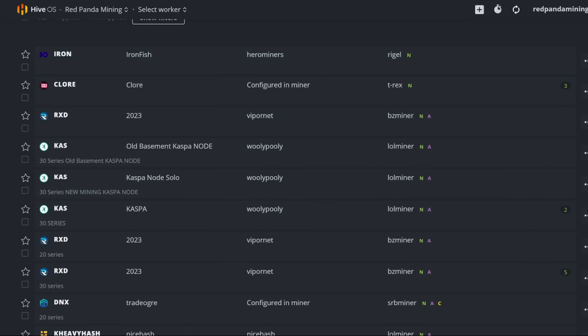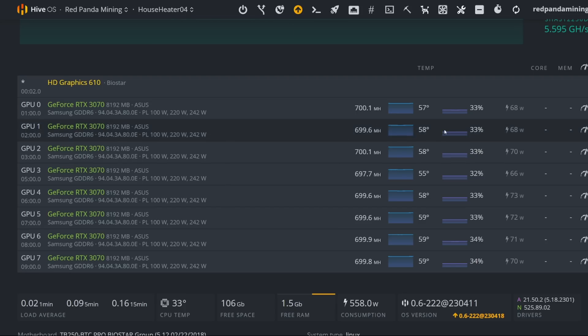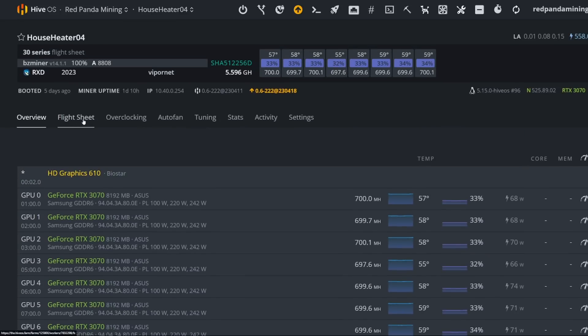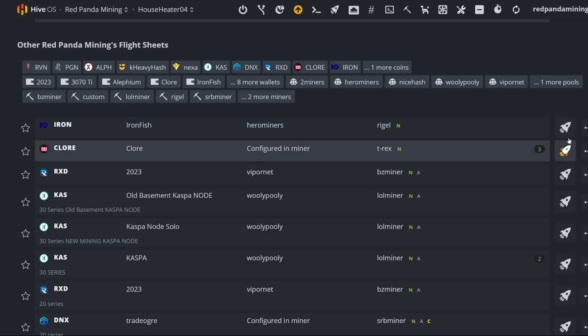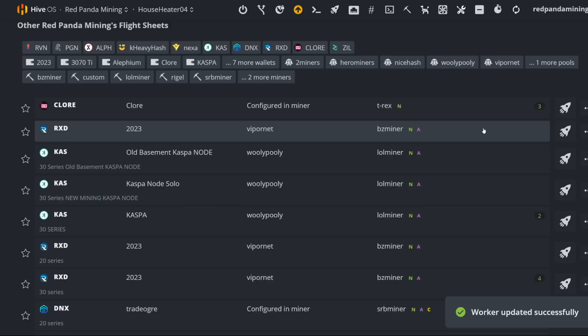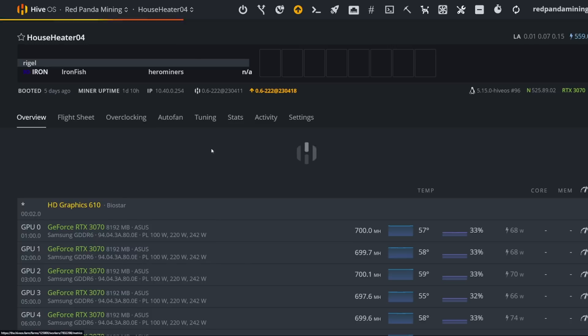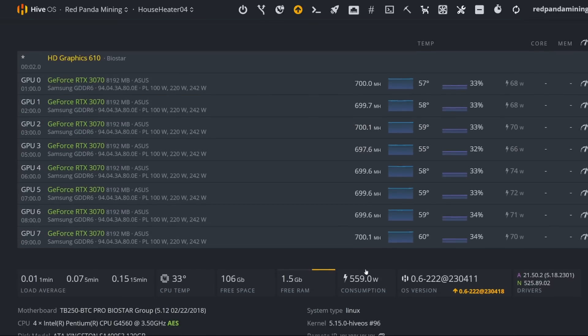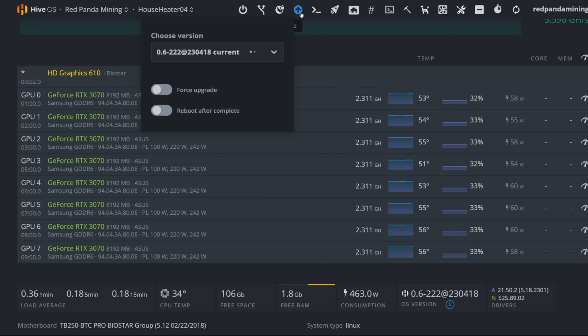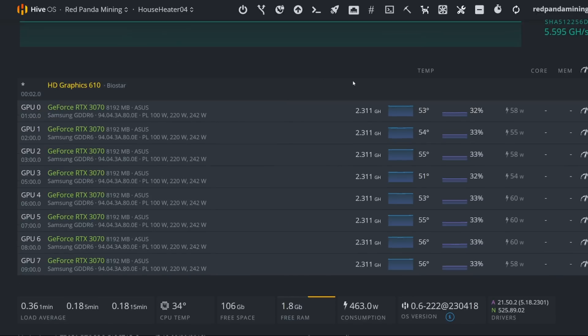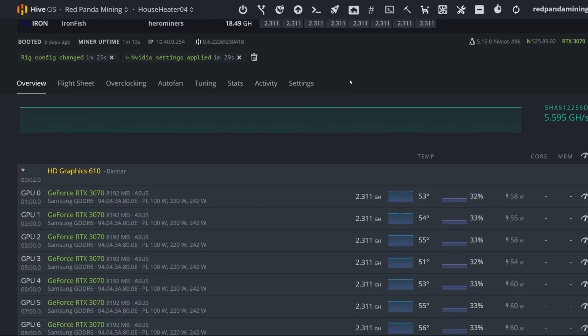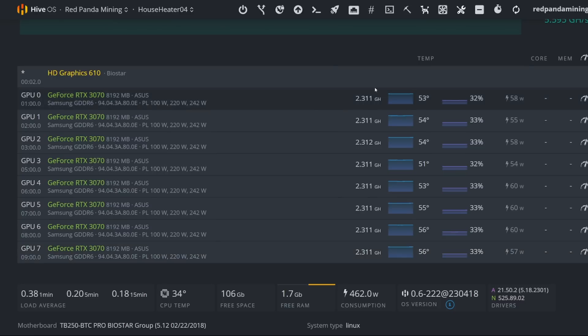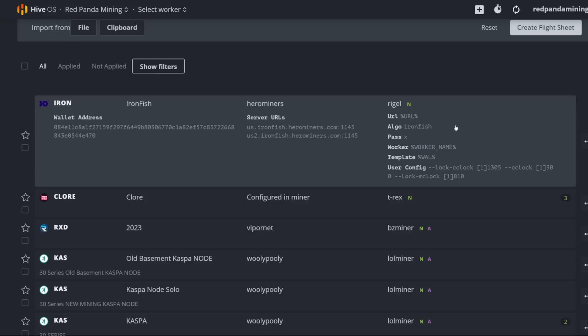Now let's apply this flight sheet to one of my rigs, my 3070 rig here. I want to take note here about 558 watts for the whole rig in the software. Now we're going to go to flight sheet and hit the flight button for my new iron fish flight sheet. That should apply just like this. So now I'm going to start doing it. I had to actually upgrade update the rig, forced upgrade to the latest Rego miner, there was a new update as of recently.